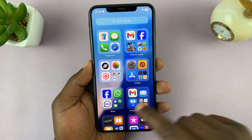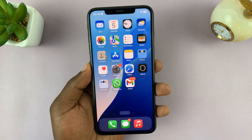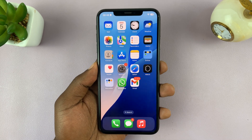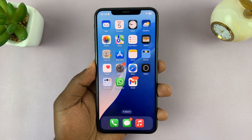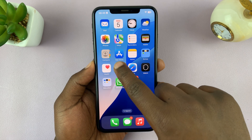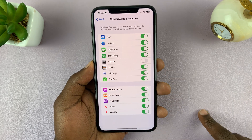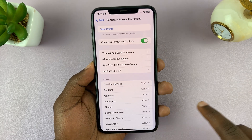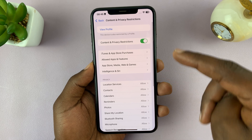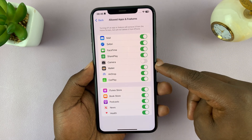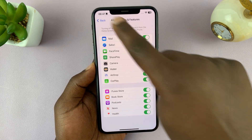So that is basically how to permanently disable the camera on your iPhone. Now, anyone who's a bit tech-savvy can always come here to the Screen Time settings and re-enable the camera app by turning it back on.